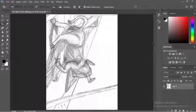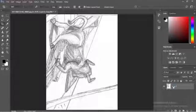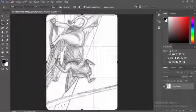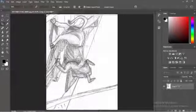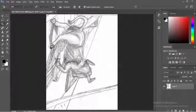Before I do anything else, I'm going to go ahead and unlock that layer by clicking the lock. I could have also double tapped the layer name, which was Background before, and renamed it.